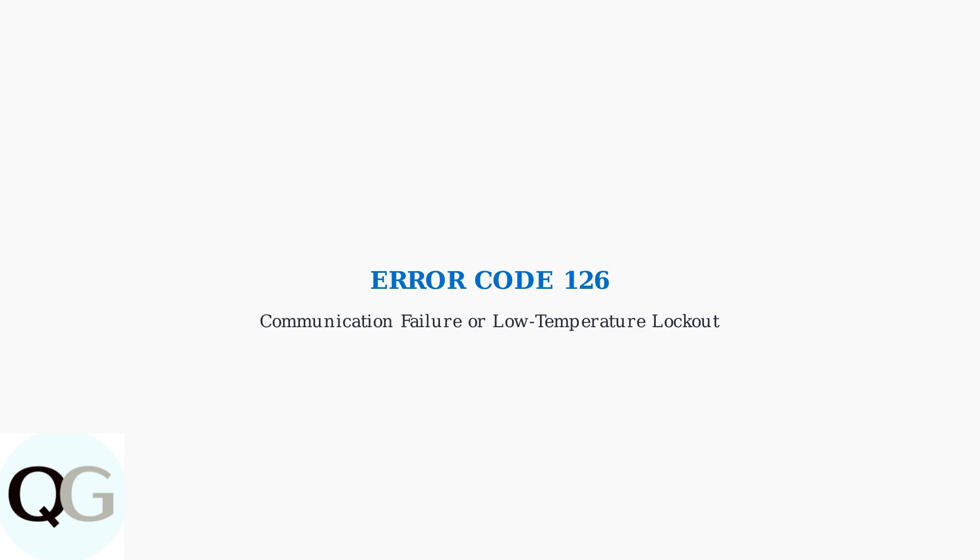Trane thermostat error code 126 is a critical system alert that indicates either a communication failure between your thermostat and HVAC system or a low temperature lockout condition.